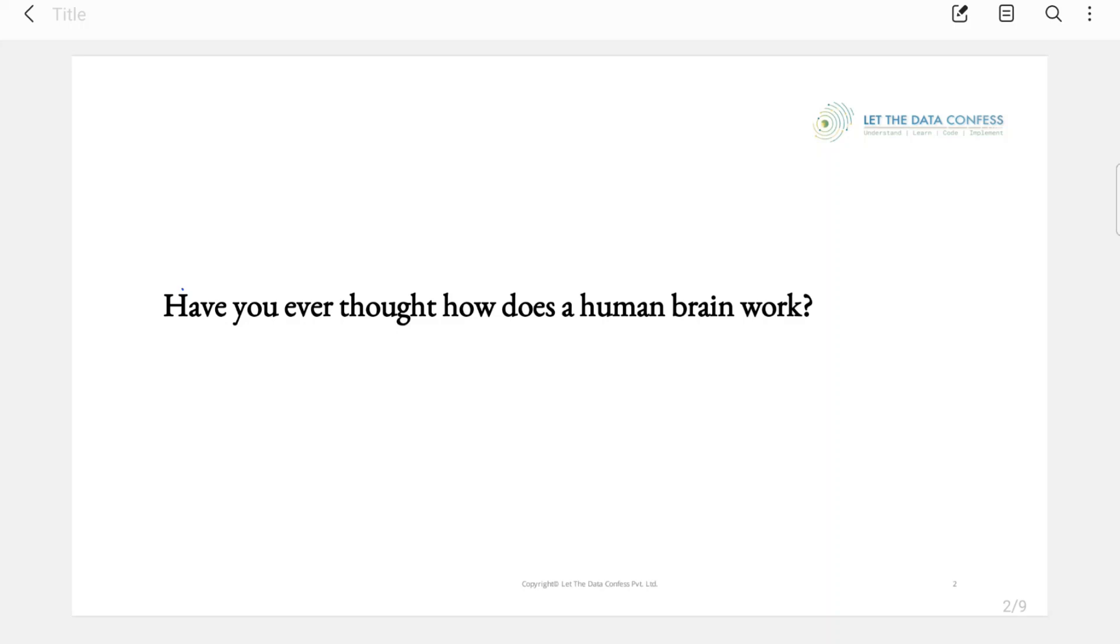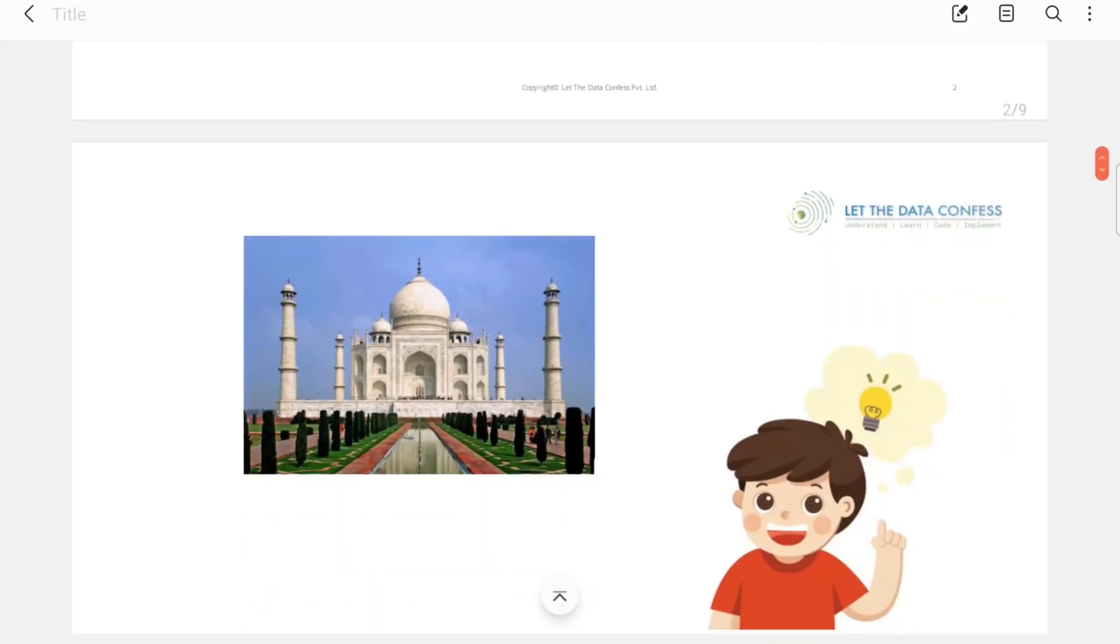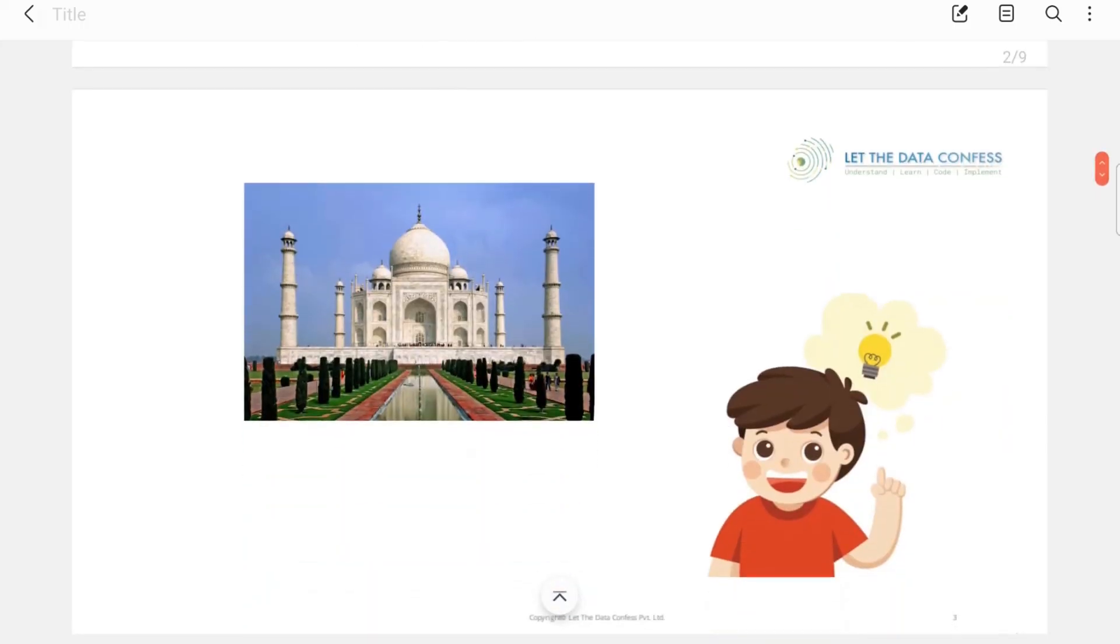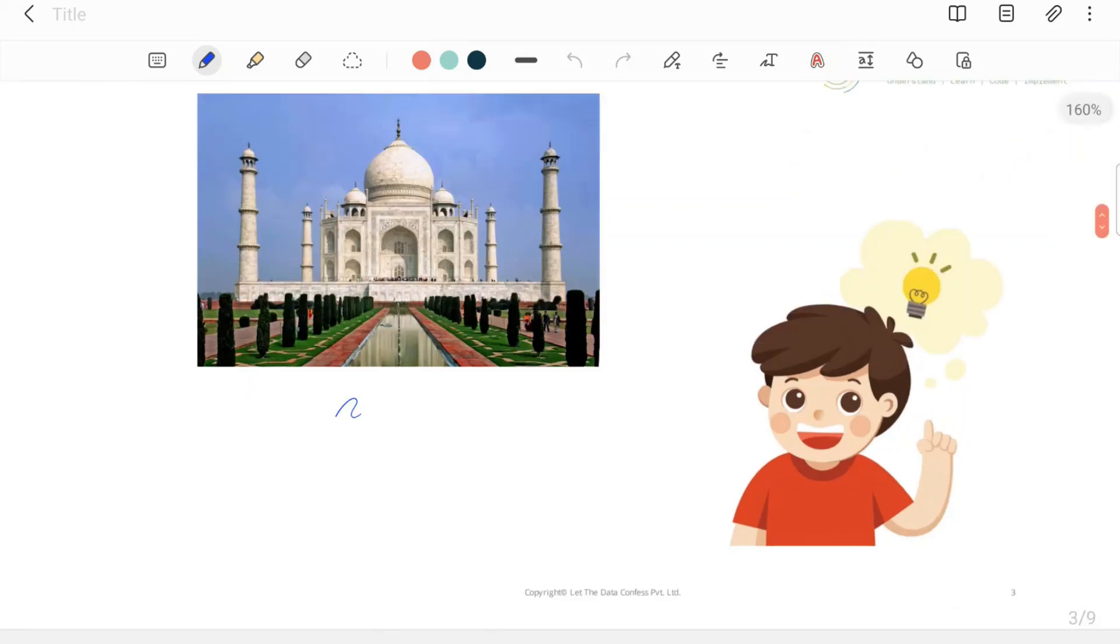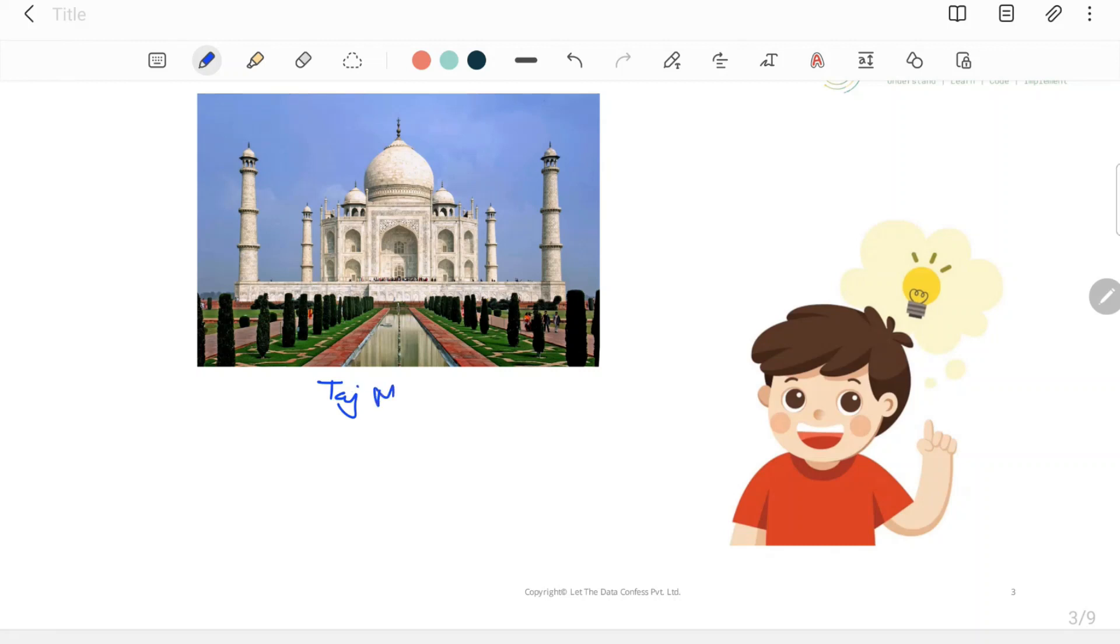See this image. If you are a human, it's very easy for you to identify what image it is. If I ask you to identify this image and you are from India or maybe from different countries, it is very easy to identify that it's the Taj Mahal, right?